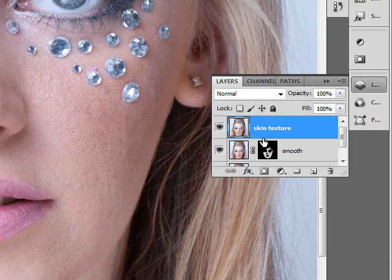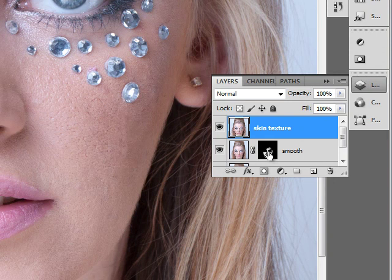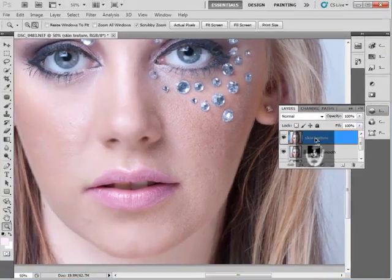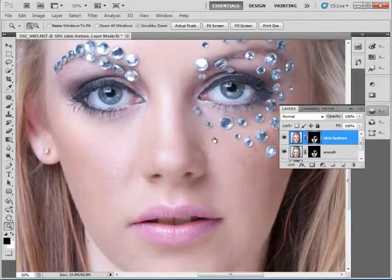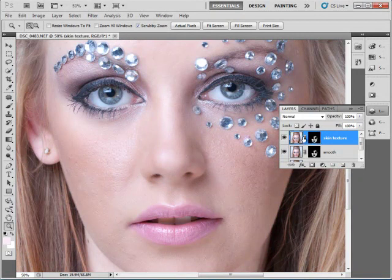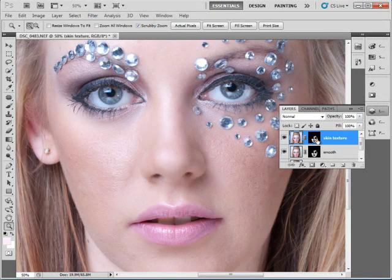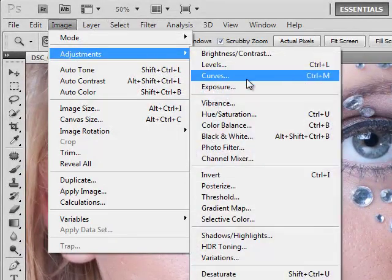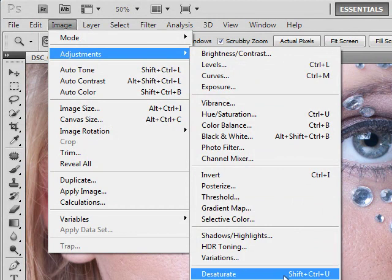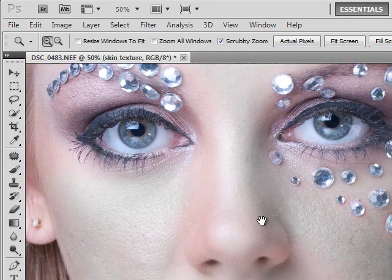We'll ensure that our Skin Texture layer is selected. Now we will duplicate the layer mask used on the Smooth layer by holding Alt, clicking the layer mask, and dragging it to the Skin Texture layer. We'll click our Skin Texture layer itself — not the layer mask — and then desaturate it by going to Image, Adjustments, Desaturate. There's also a hotkey Shift+Ctrl+U. We'll desaturate that layer.